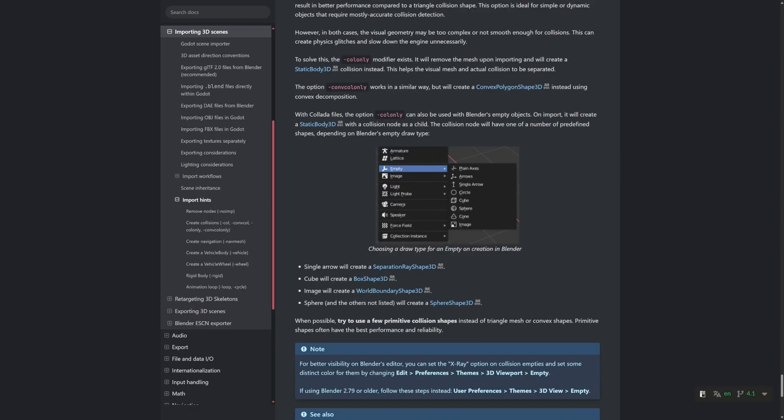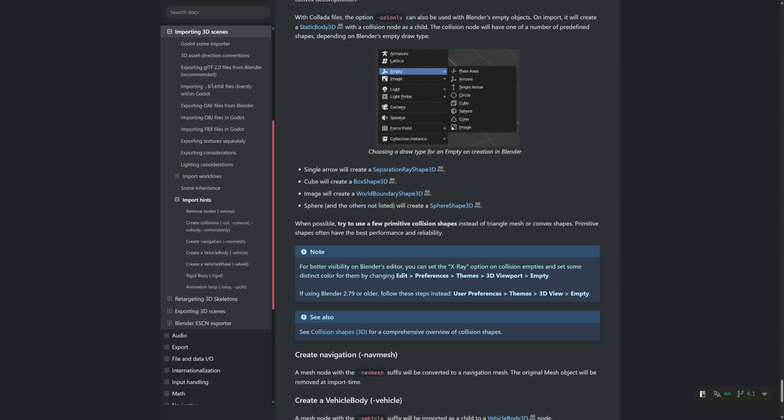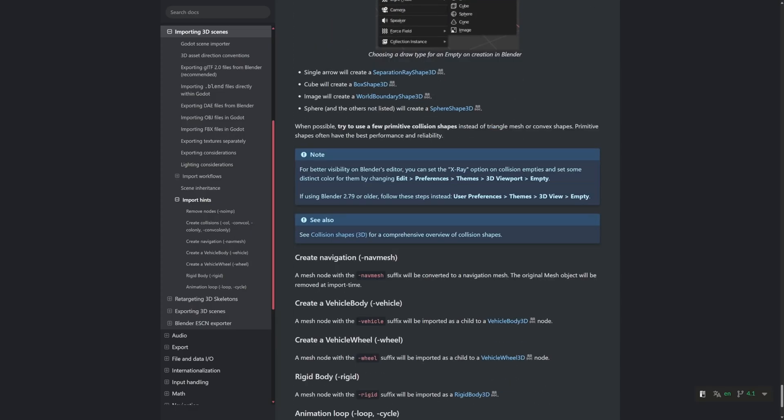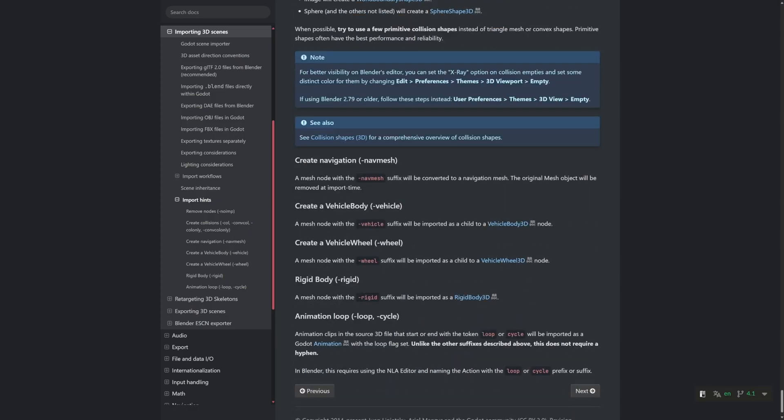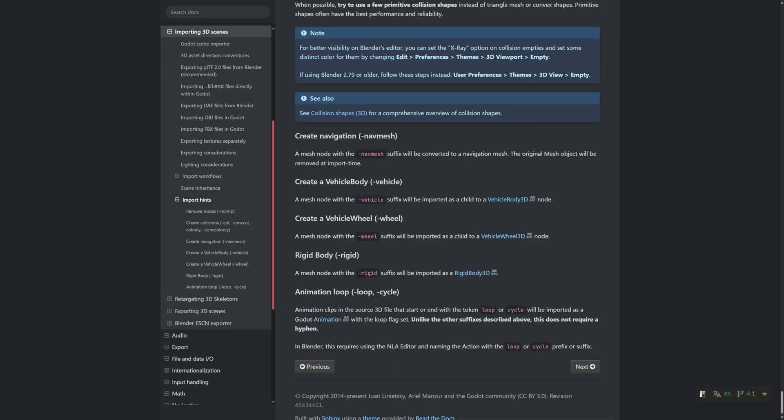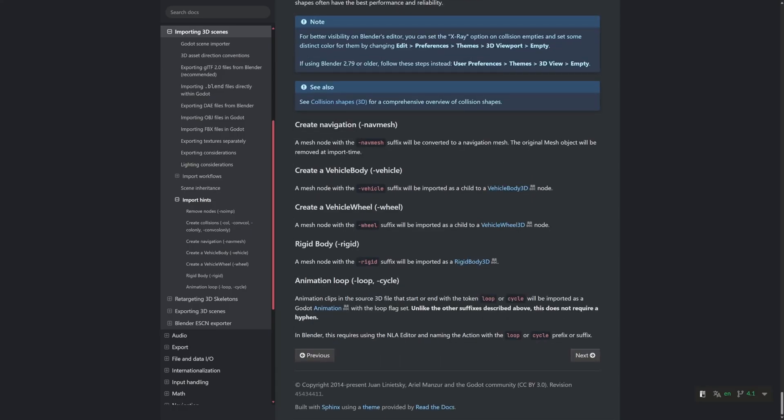To let you export certain objects as physics bodies, for example. I won't go into these here, but I recommend checking out the Godot documentation on it.